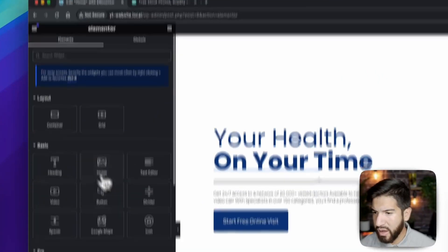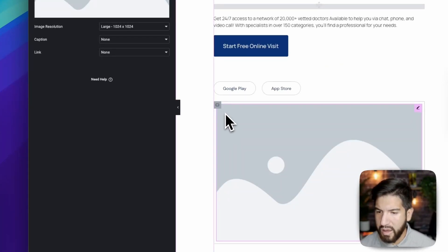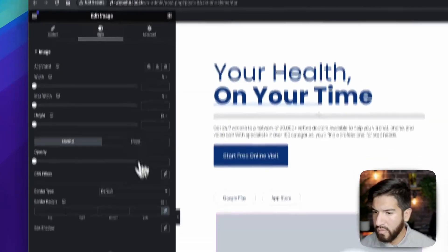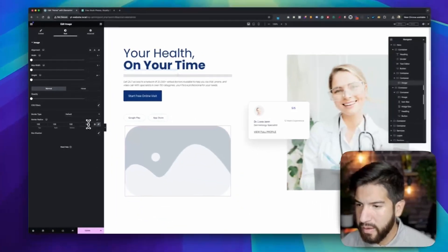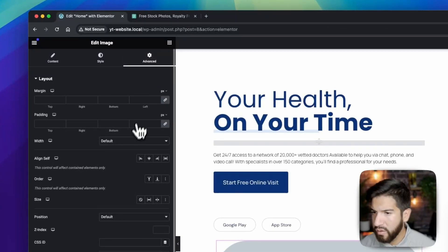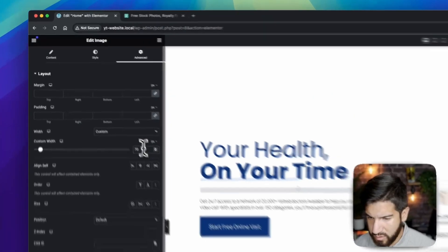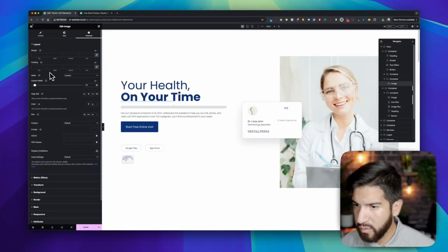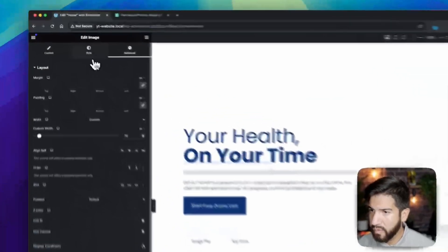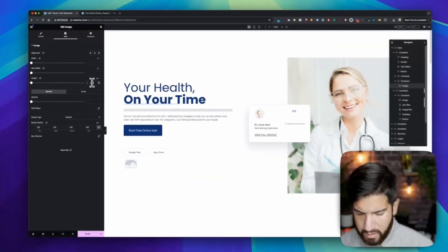Let's grab an image and drop it in here. Go into Style and set the border radius to 100 so it becomes fully rounded to a circle. Then go into Advanced, set width to Custom with pixels — it's very important to use pixels — and set it to 70 pixels. Make sure that is 70 pixels, and the height should also be 70 pixels.